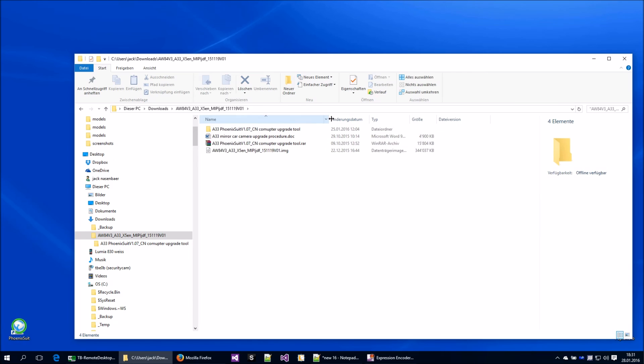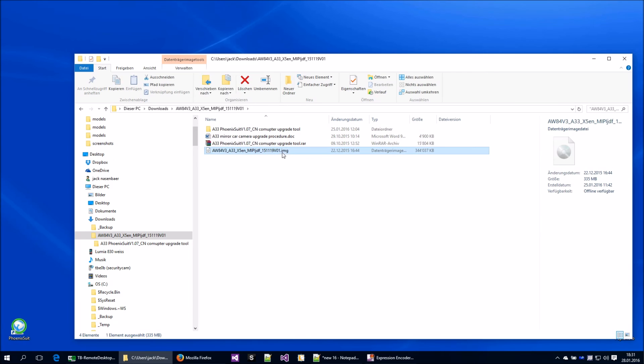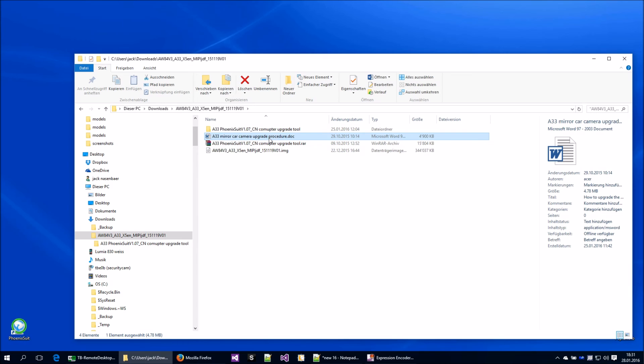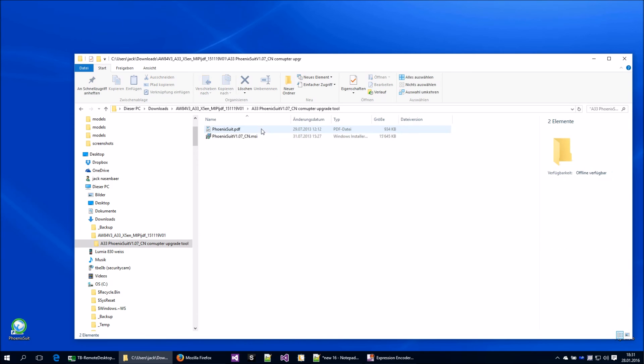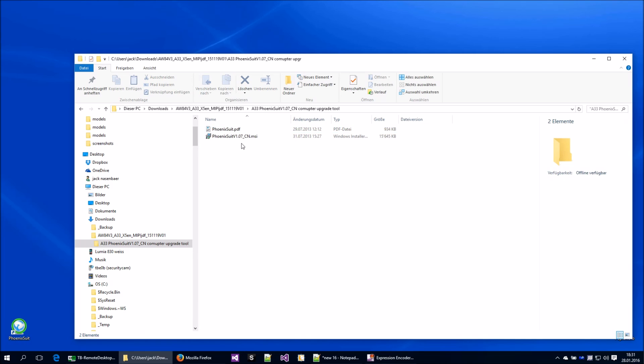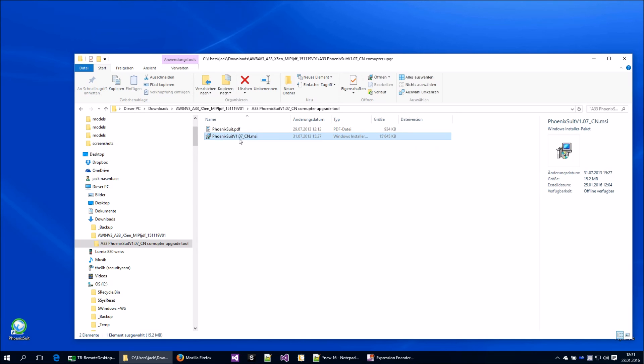Now we will find the image and we will also find the documentation and we will find the application which is needed, PhoenixSuite, in my case version 1.07.